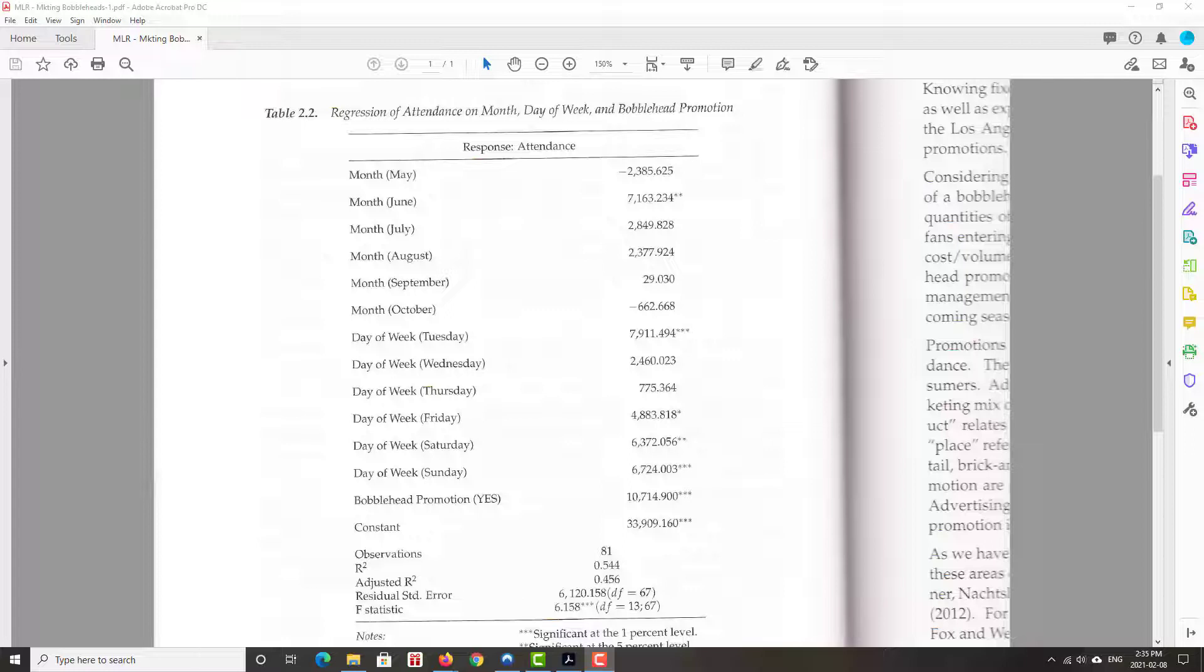Tuesday's attendance is 7,911 higher than the base case. Wednesday's, 2,460 higher on average than the base case. Thursday, somewhat close to the base case, 775 people more. Friday, a little bit more. Saturday, Sunday, as we get into the weekend, a little bit better than the base case. Notice that all those day-of-the-week coefficients are positive. What does that tell us? That the base case is the worst day of the week.